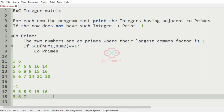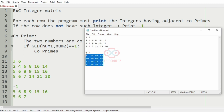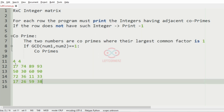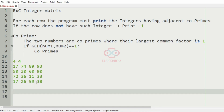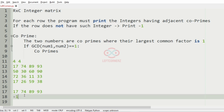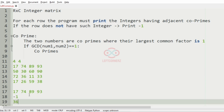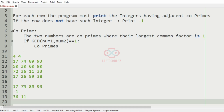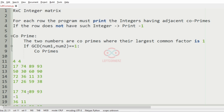So we will stop here — that will be our output for test case one. Now for the second test case, we have a 4×4 matrix. In the first row we have 17, 74, 89, and their GCDs are 1. In the second row we have minus one. In the third row we have 36 and 11. And in the fourth row we have 17, 26, 59, and 38. This will be our output.